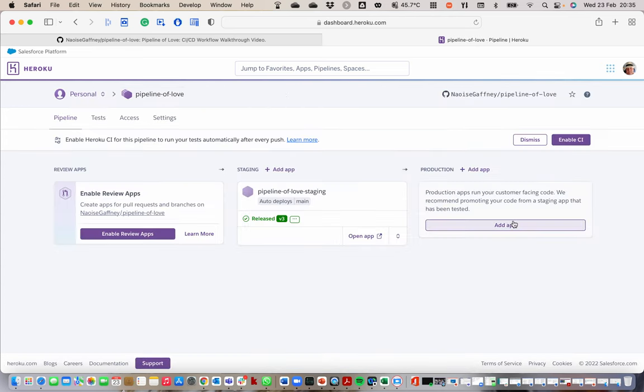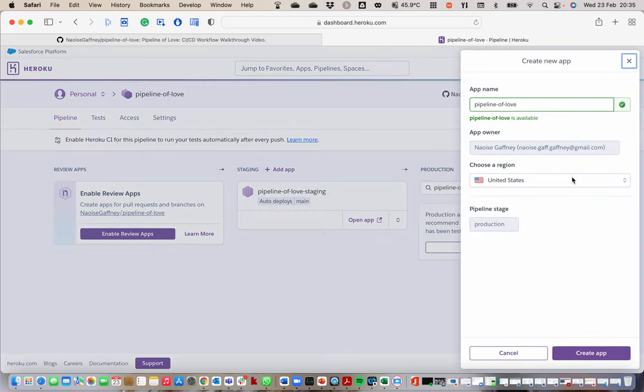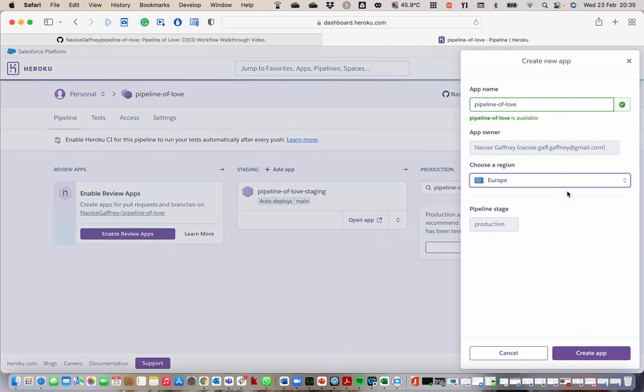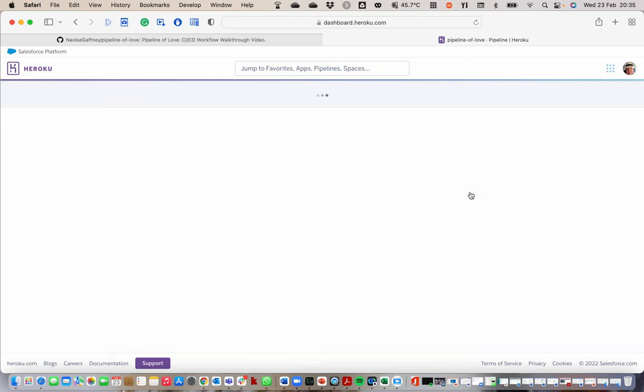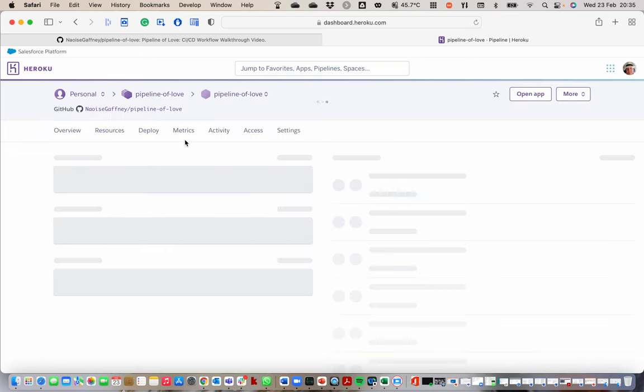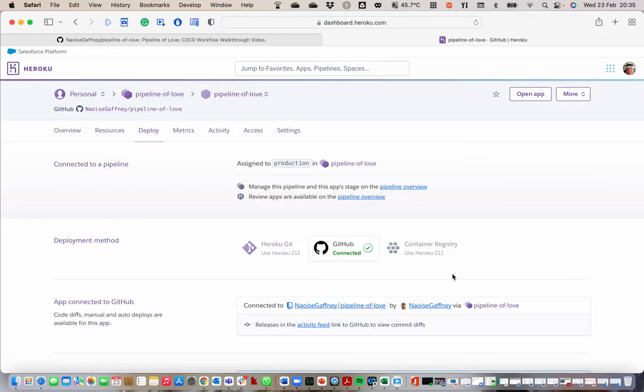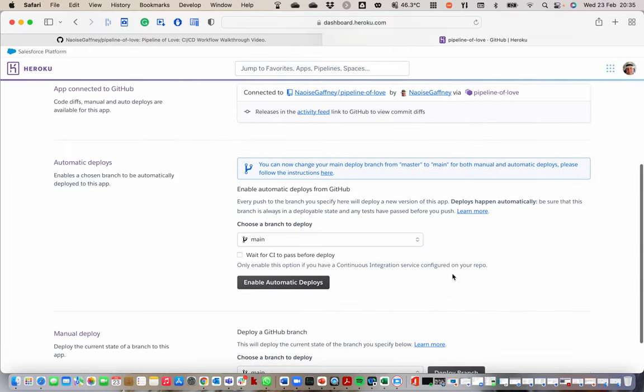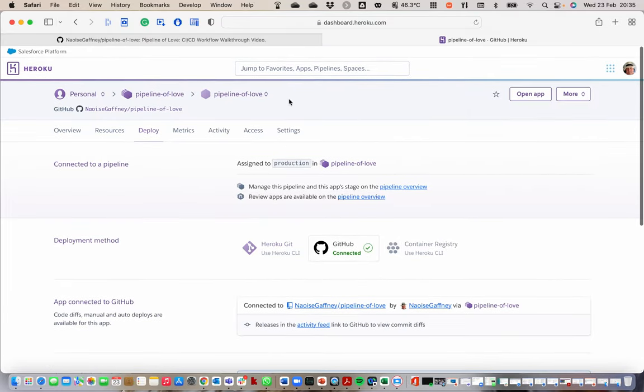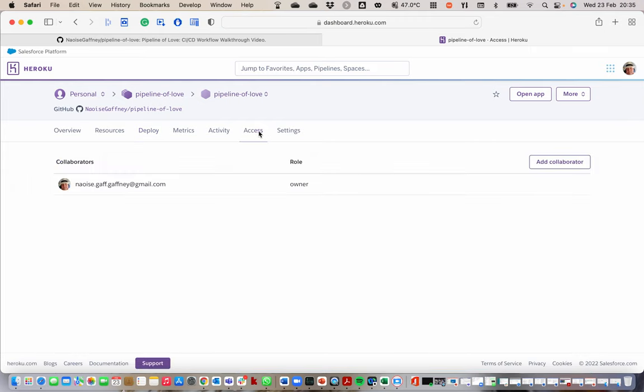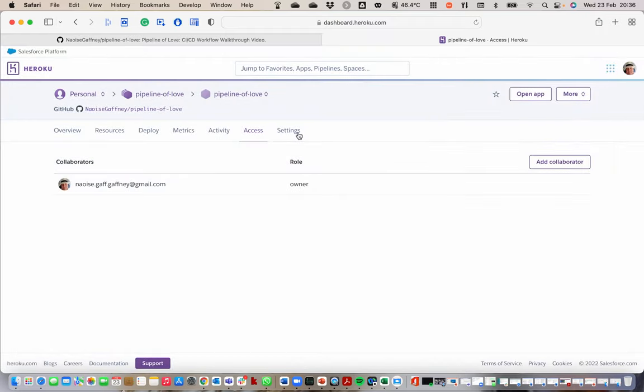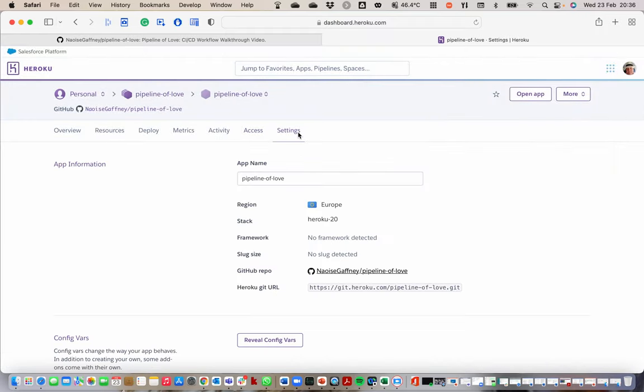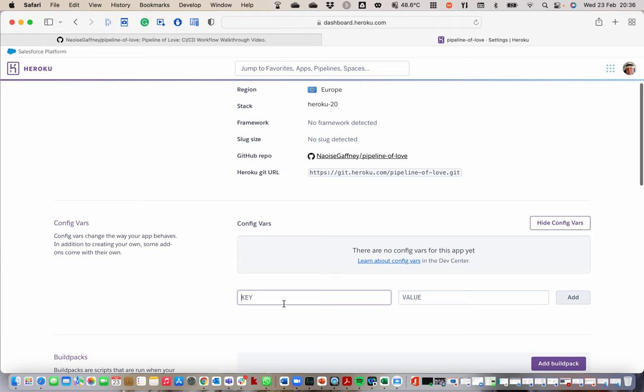Then I want to go back to the pipeline of love and I want to create the production application. I want to call this one pipeline of love, just the way it is. Create an application. Again I want mine deployed in Europe. I create the application. Let's go into that. I do not want to deploy automatically, so just make sure that there's nothing there. That's good because I want to do a manual deployment here. Again, add your collaborators, your team, and then go to settings again. Add your environment variables that you need, so secret key, whatever it is, wherever you want it to be.